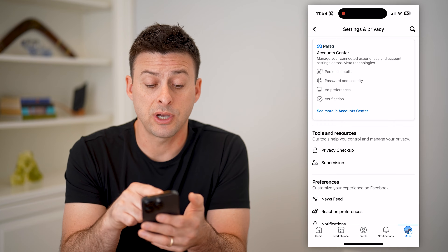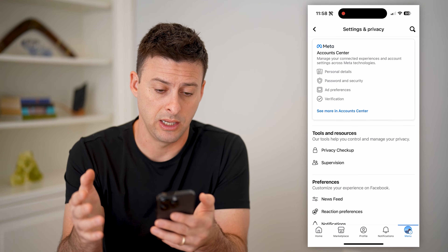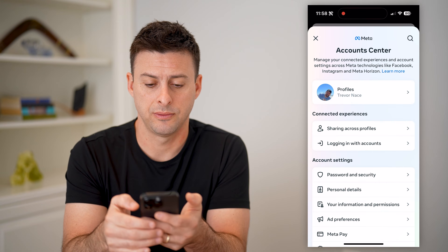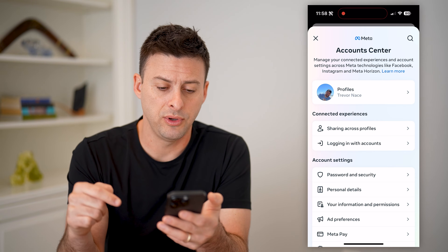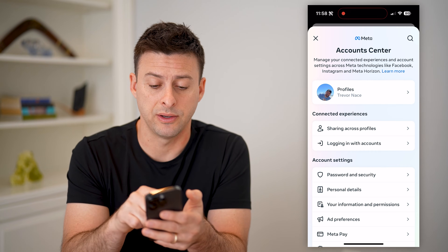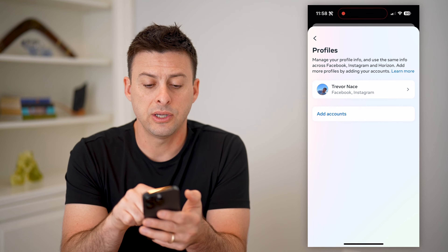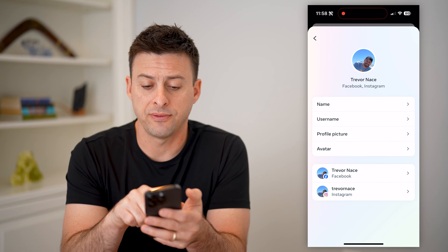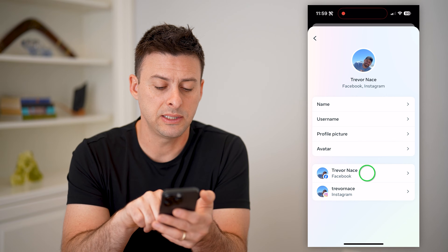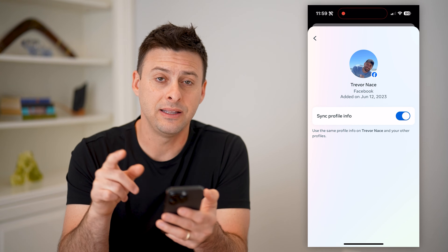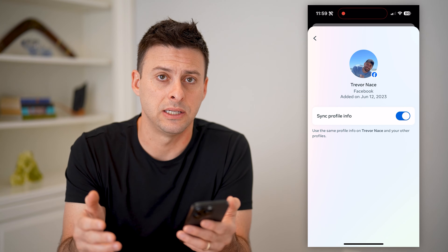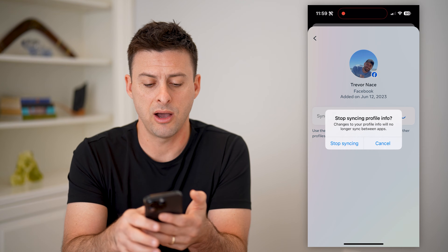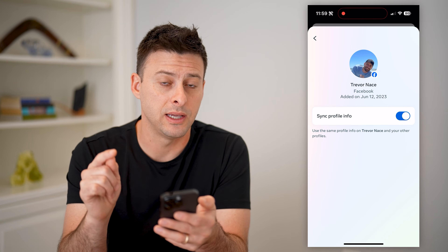Now that we're in here, you can see at the very top is Meta — the owner of Facebook and Instagram — their Account Center. Let's hit 'See More in Account Center.' At the very top it says Profiles. Let's tap on that, and you can see Trevor Nace — Facebook and Instagram — are linked. This again shows Facebook and Instagram. Let's tap on Facebook, and you can see they currently are synced or linked together. If I wanted to remove that connection, all I have to do is toggle that off and hit Stop Syncing.